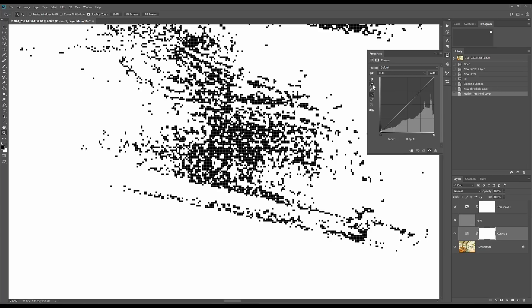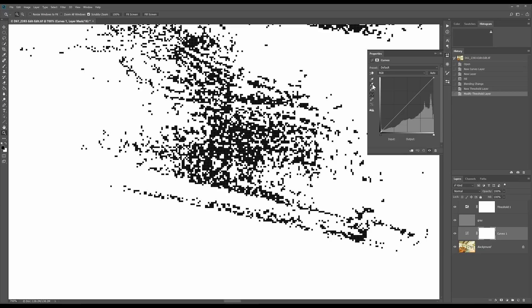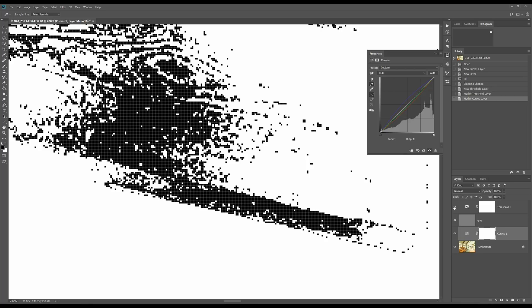Go back to the curves layer and select that gray point dropper, then select one of those dark pixels. Now we can shut off the threshold and the gray layer, zoom back out, and that's what it looks like with that adjustment. That's without it with the tint, and that's with it now with that adjustment — it gets us really close to where the white balance is.